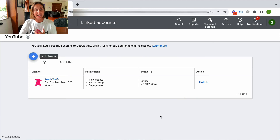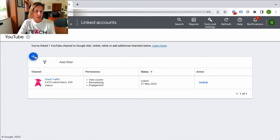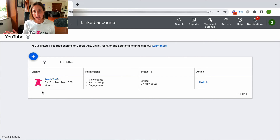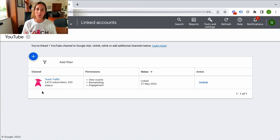You can link multiple channels to one Google ad account — as you can see here, I could easily add another one. I don't have another one to link, but you are definitely able to do that, and it will go through that same linking process.